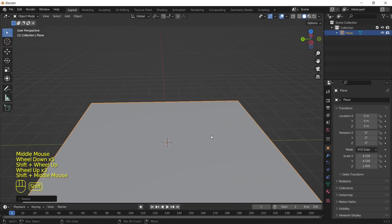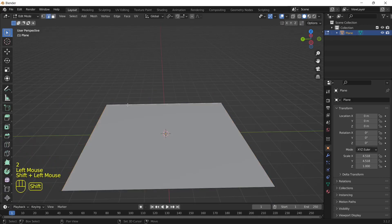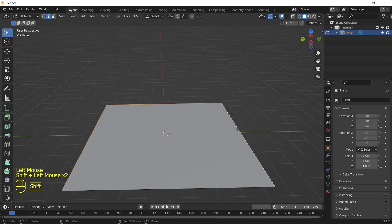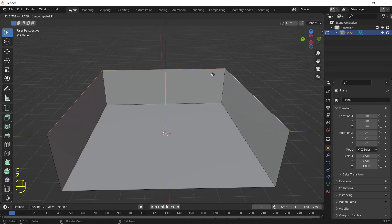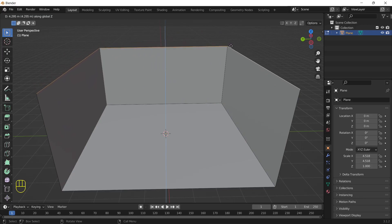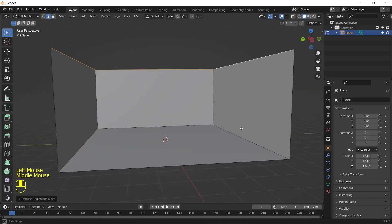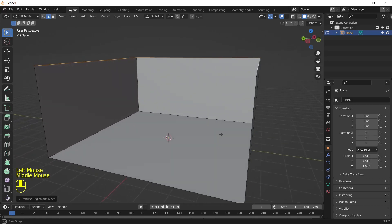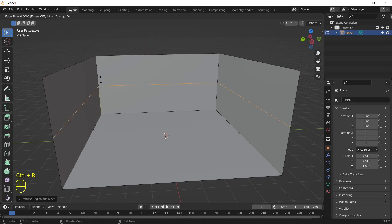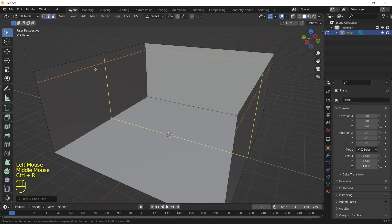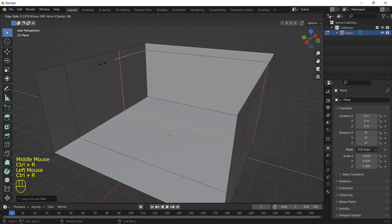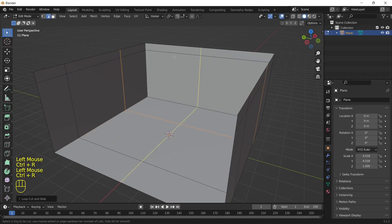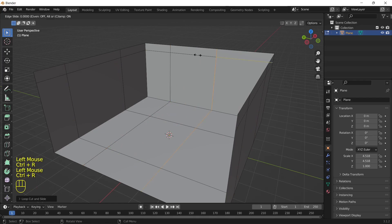Then Tab to go into edit mode, 2 to select line. Edit select, and then select all of these while shift clicking. Okay, I'm going too fast. E and then Z and then drag it up. I'd say this is about good. And then we can just go Control R, click, scroll up to here. And then Control R here, and then Control R here. Make a couple of loop cuts.